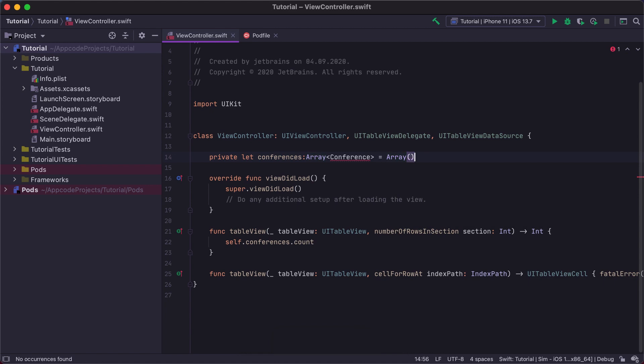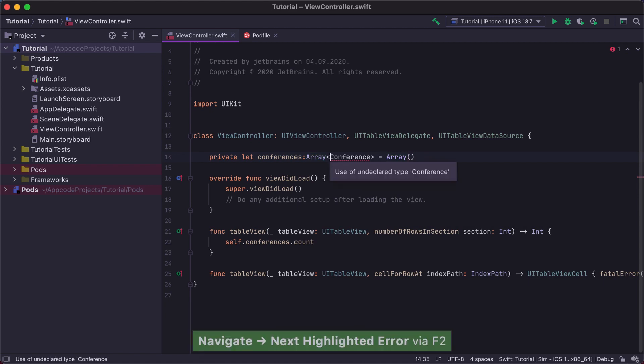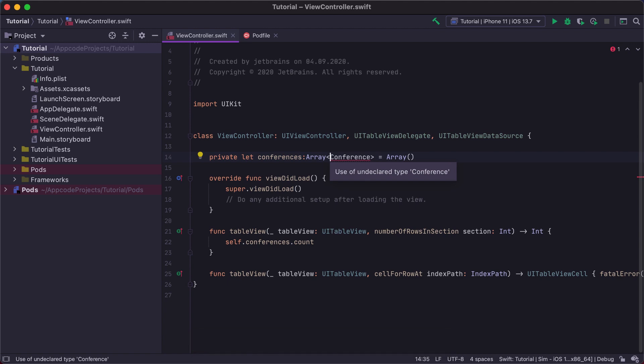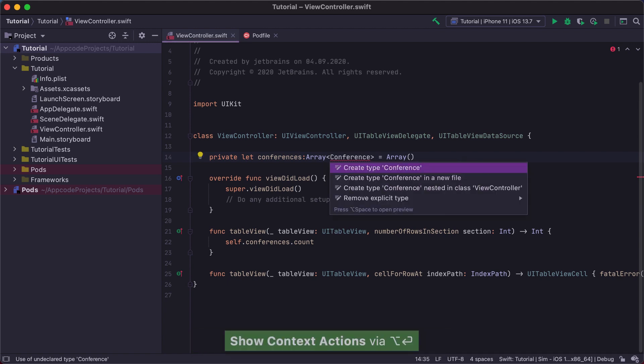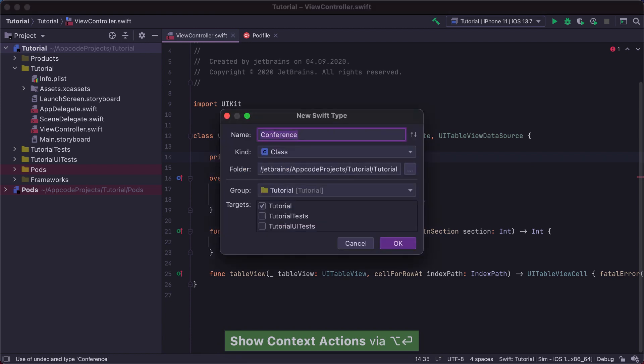We've specified an array of the conference type, which does not yet exist. We can create it from usage in the same way we created the conferences property. Press Option Enter and select Create Type Conference in a new file.